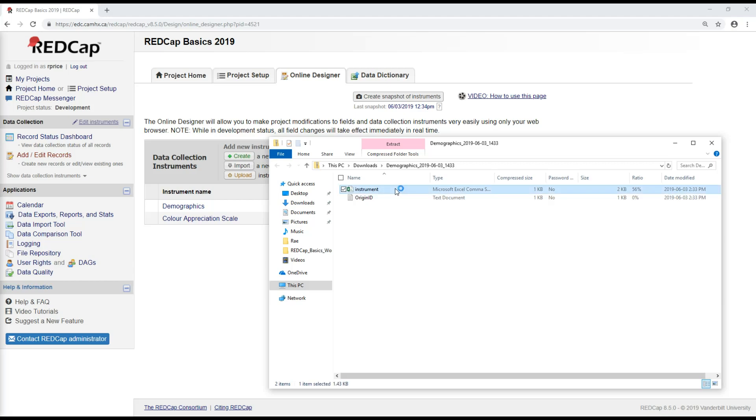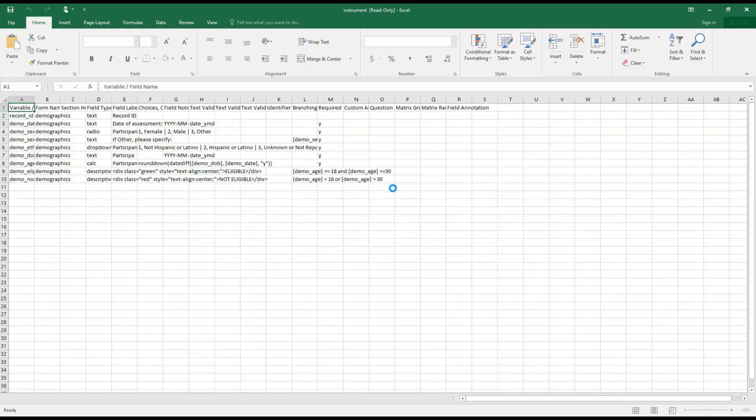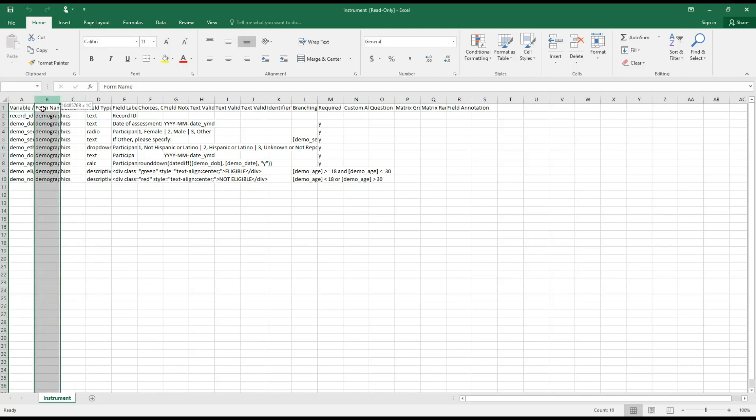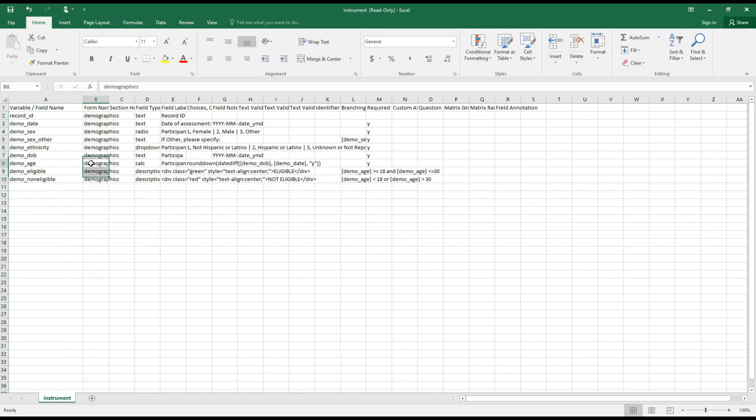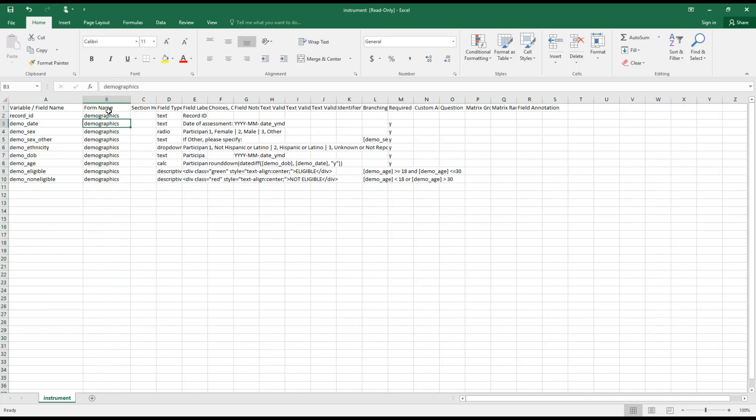If you click into it, you'll see that what it is, is the data dictionary for this particular form. So the format looks a lot like the data dictionary that you will have seen in video 2, except that rather than having every form, we're just looking now at the demographics form.